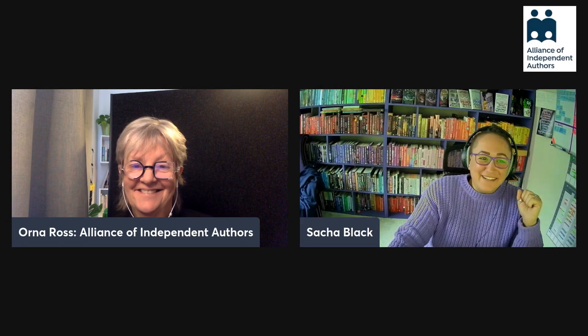Hello and welcome to ALLi Member Q&A podcast. No Michael this week but we do have myself, Sasha Black, and we have Orna Ross. Hello Orna, how are you this week? Hi Sasha, I am very well. Hello everyone and it's nice to be here again for one episode at least.